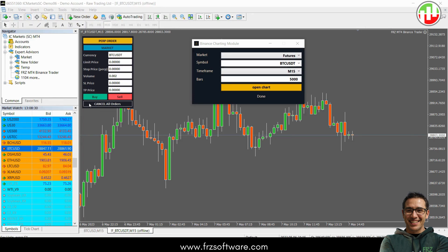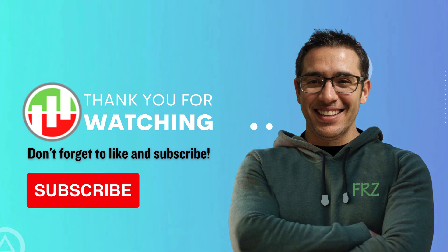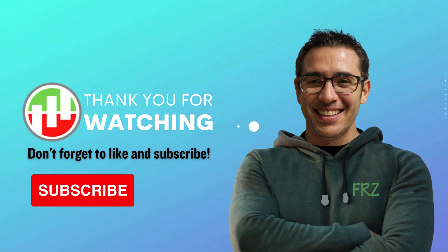And that's it. You're all set up to load Binance charts and trade directly from MT4. The download link is in the description and we've included a free demo so you can try out all the features before you commit. If you have any questions, drop a comment below or reach out to us through our website. Thanks for watching and I'll see you in the next video.